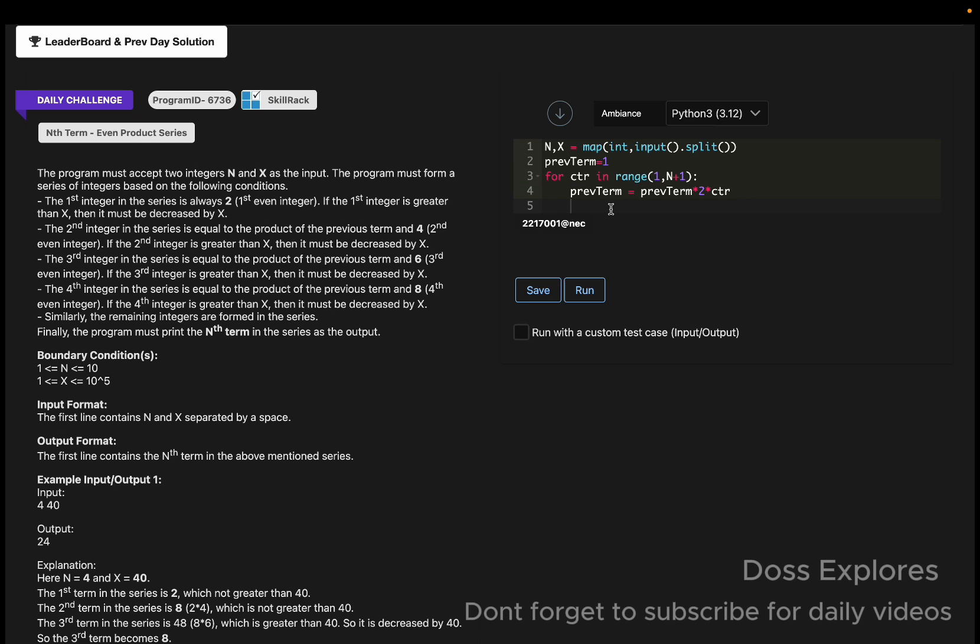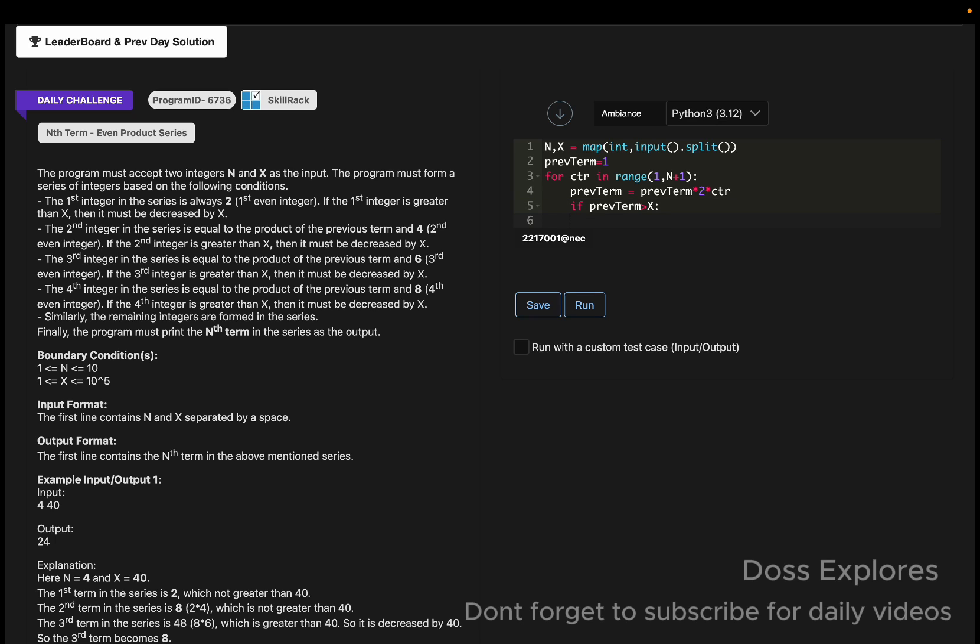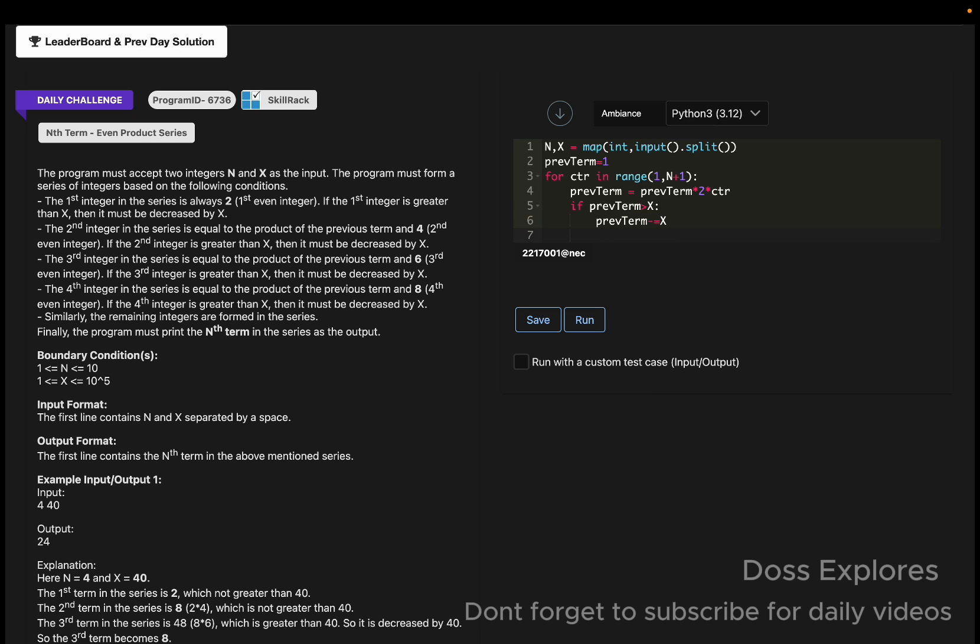Now we are going to check for the conditions. If the previous term is greater than X, then the previous term will get decremented by the X value.